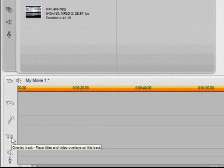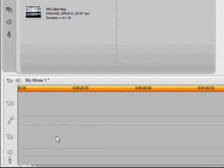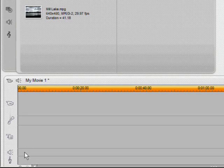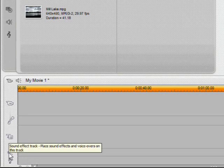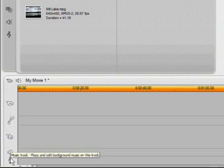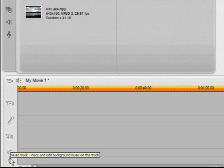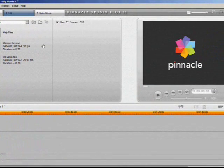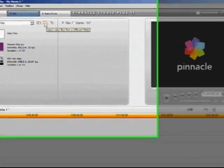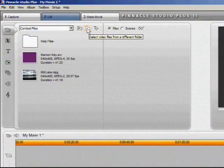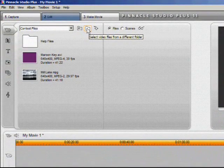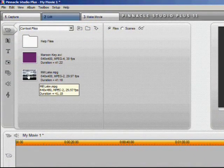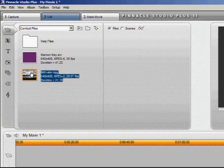The third one down is for titles and video overlays. This is where we'll place our chroma key clip. And the fourth one is for sound effects and voice overs. And the last one is for background music. Normally we'd click on this little folder icon to go retrieve our videos.